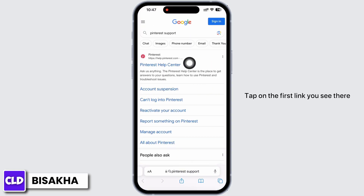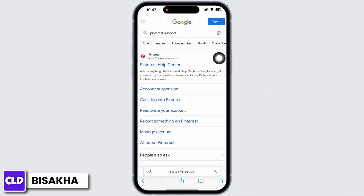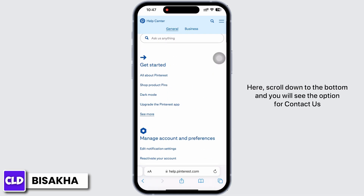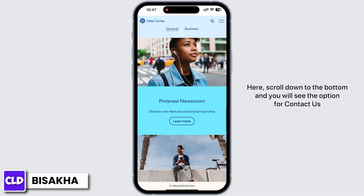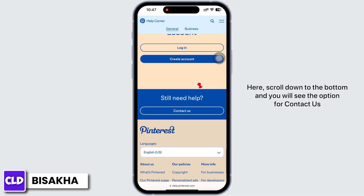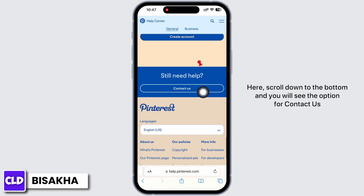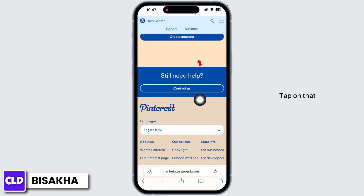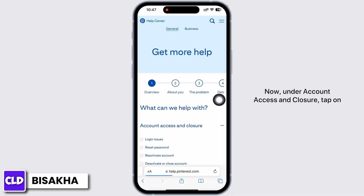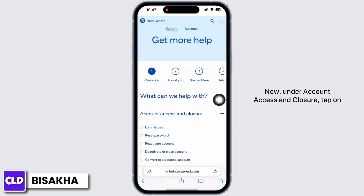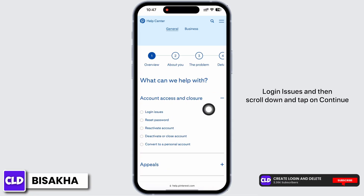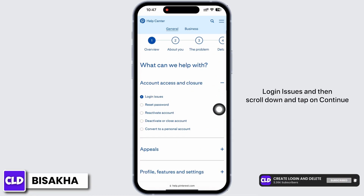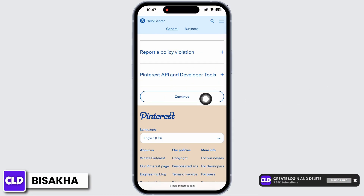Tap on the first link you see there. Scroll down to the bottom and you will see the option for Contact Us — tap on that. Now under Account Access and Closure, tap on Login Issues, then scroll down and tap on Continue.